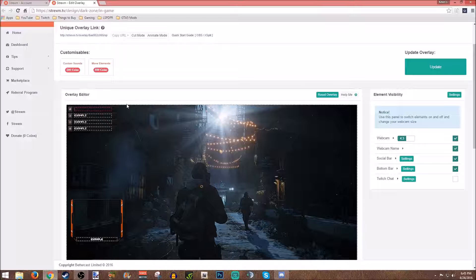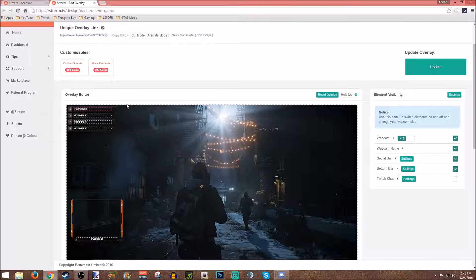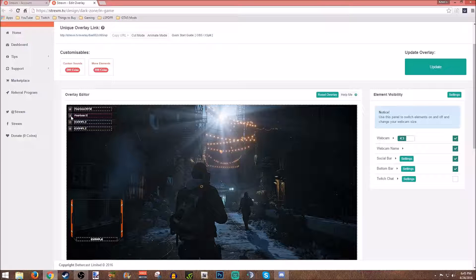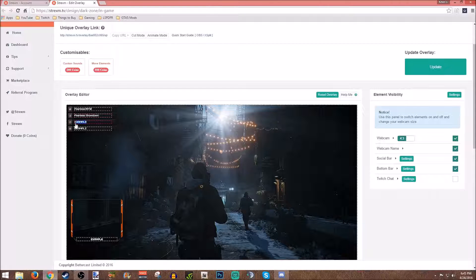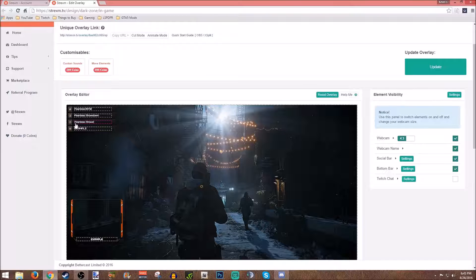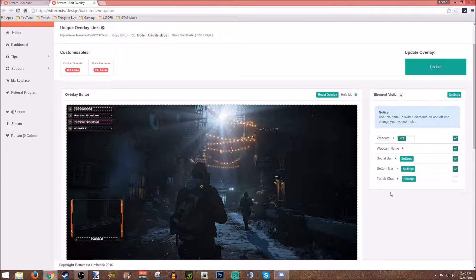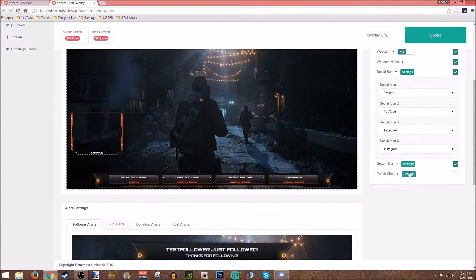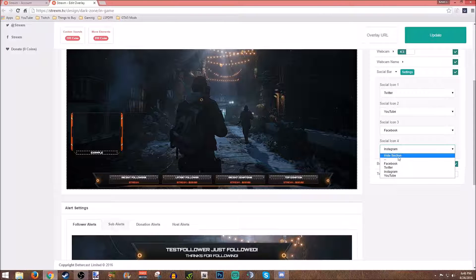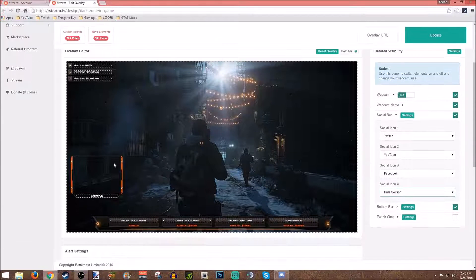Let's change this up. My Twitter is Fearless 3970, my YouTube is Fearless Showdown, my Facebook is Fearless Showdown, and I don't have an Instagram, so you'll just come over to the social bar here, settings, Instagram, and you'll just go hide section.